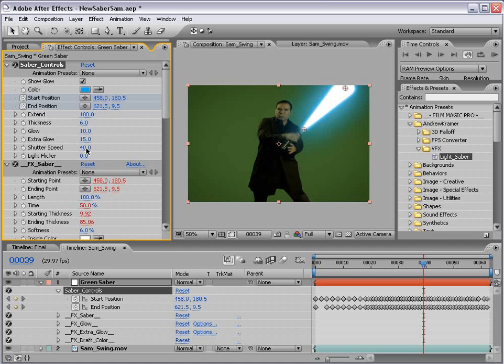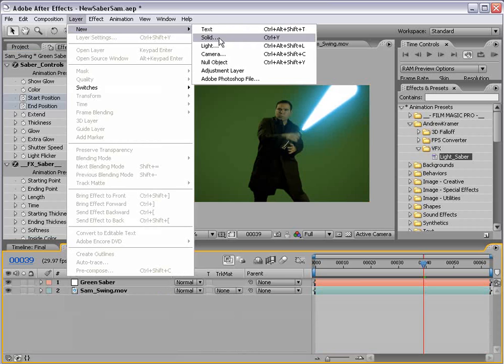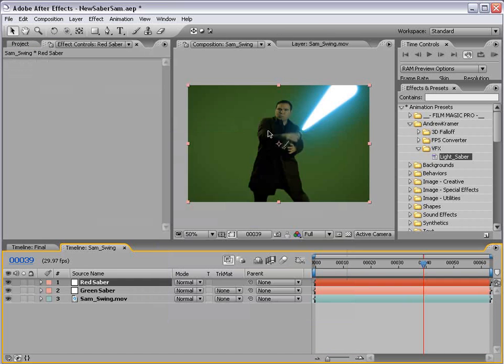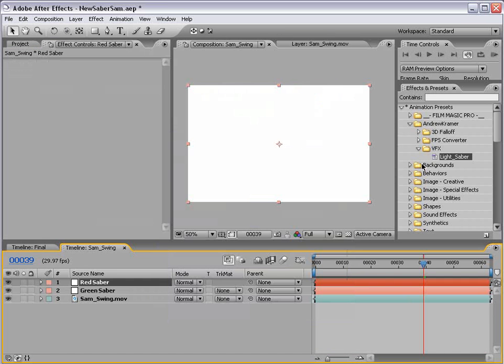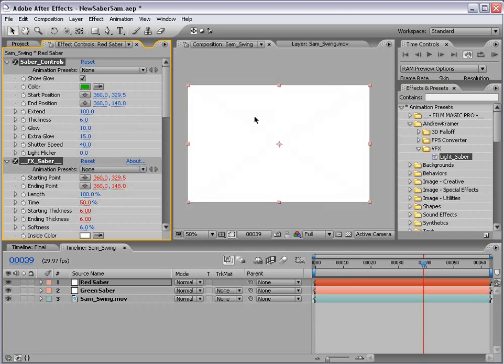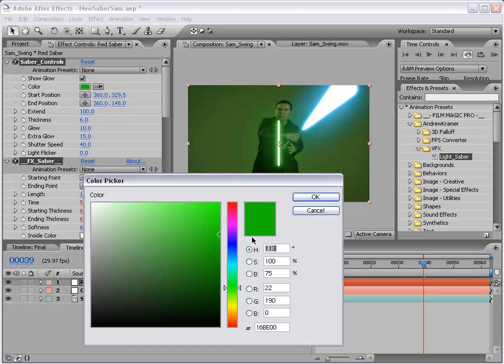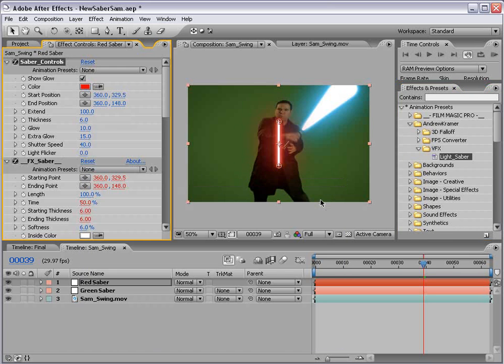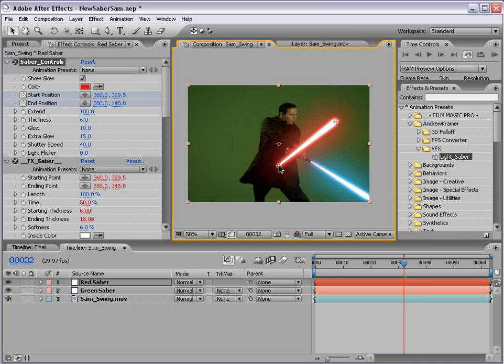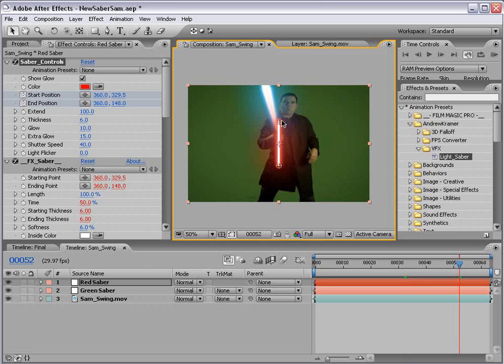Now of course, if you need to add another lightsaber, just create a new solid. Call this Red Saber. Take the lightsaber preset, drag it onto that. Change the color to whatever you want it to be. And simply animate the start and end position of this lightsaber so it matches up with your other character.